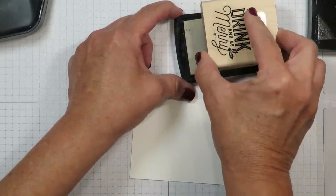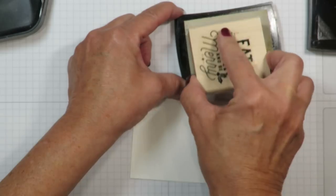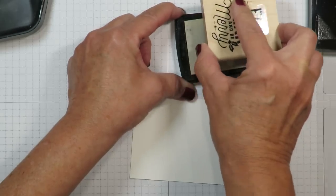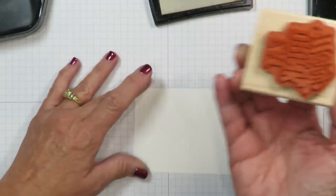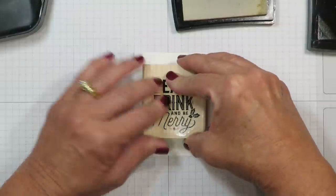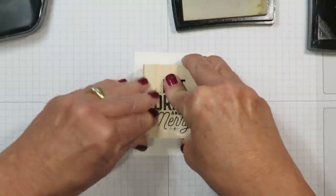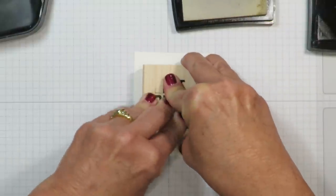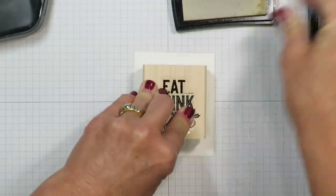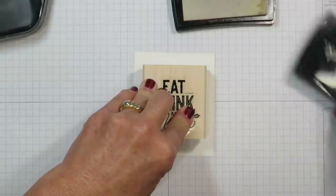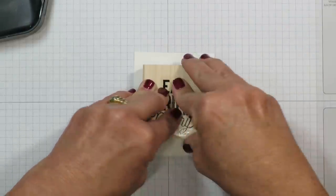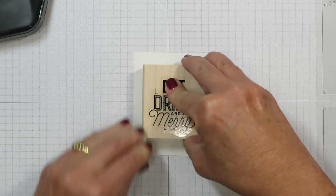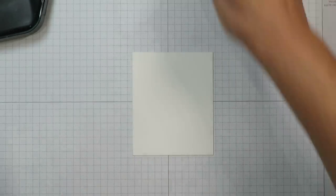So I'm going to ink up the Eat, Drink and Be Merry. I kind of thought that was appropriate for a treat little box. I'm going to stamp that right here on the cardstock. Lots of firm even pressure to make sure I get that design out really well. I'm going to cap that because I don't want to get embossing powder in it and lift.